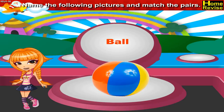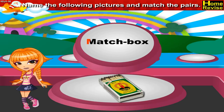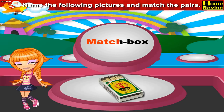This is a matchbox. M-A-T-C-H-B-O-X. Matchbox.